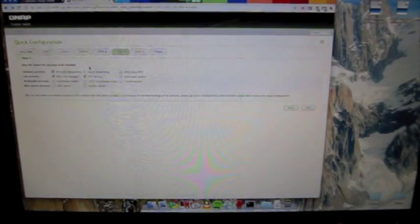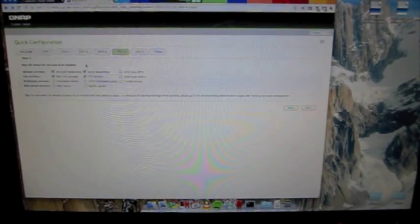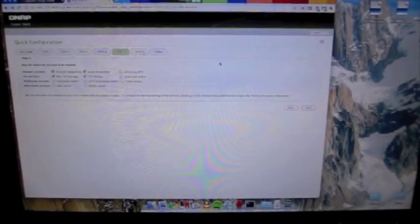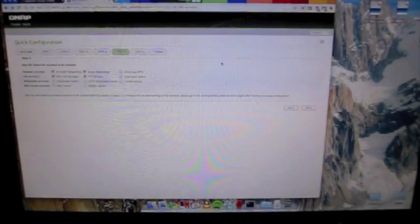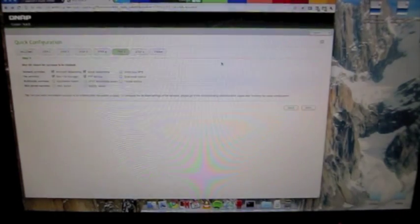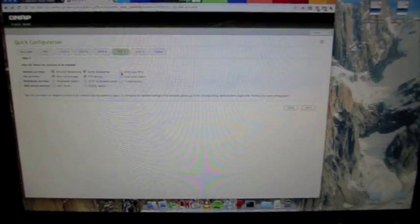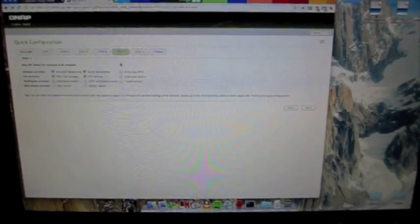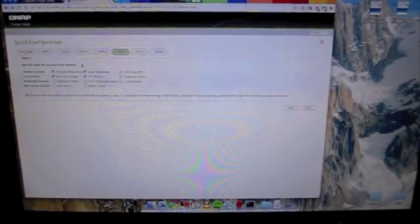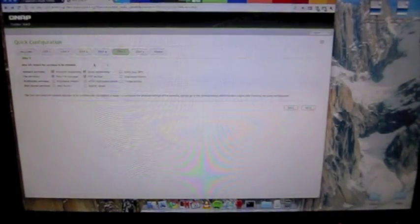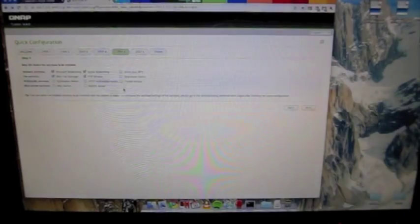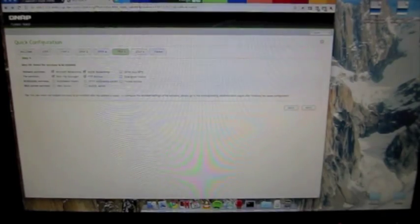Network services, I'd like Microsoft networking, Apple networking because as you can see I'm using a Mac and I'm going to be setting up a Time Machine. NFS I don't really need it, you can use SMB, download station.